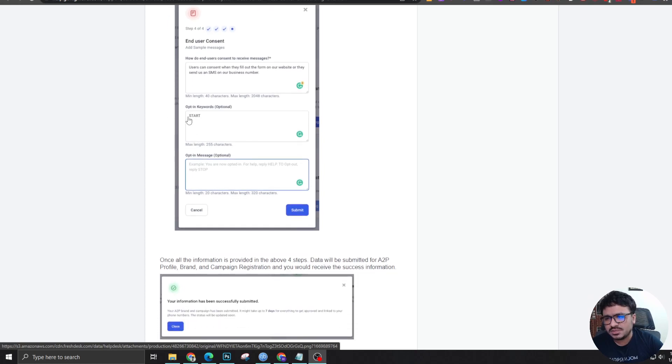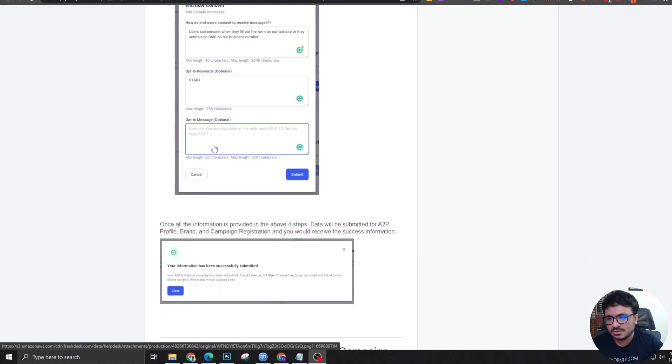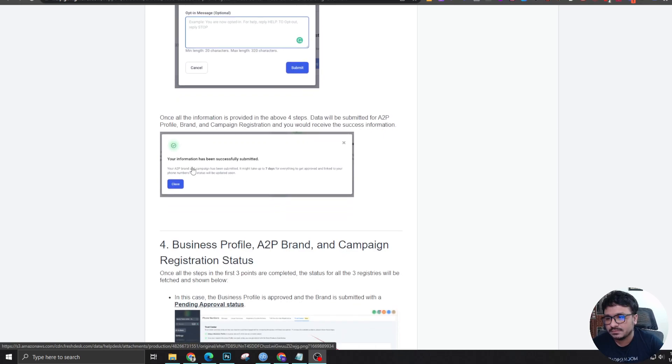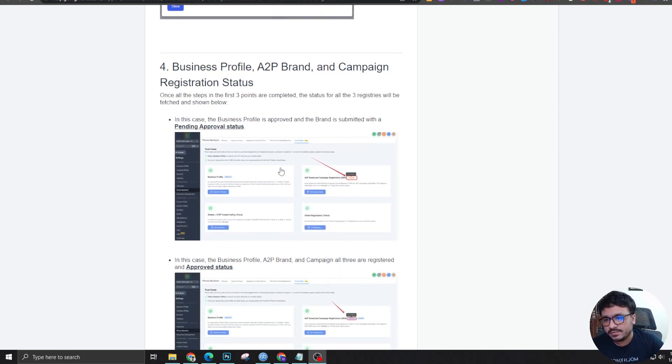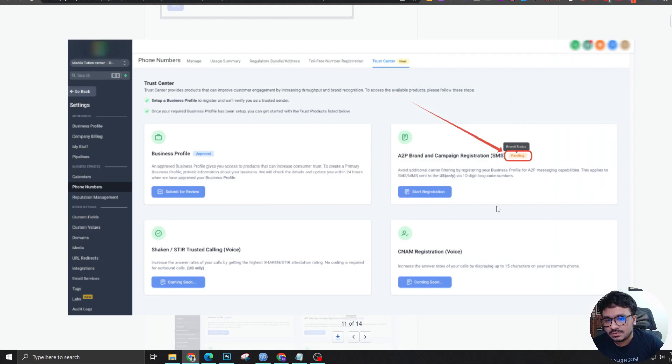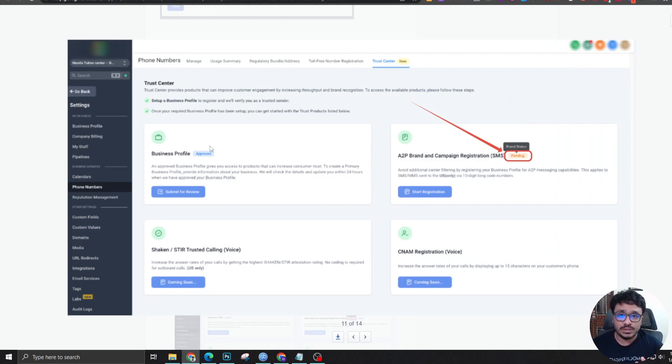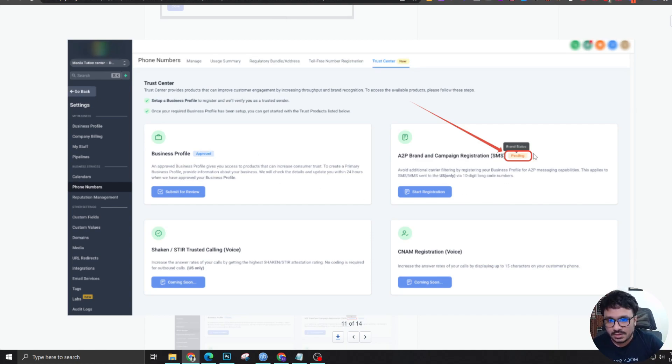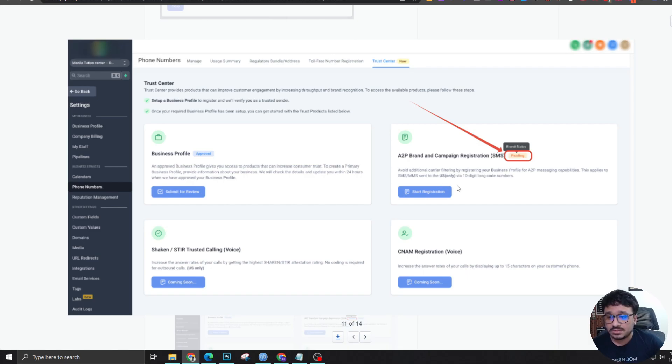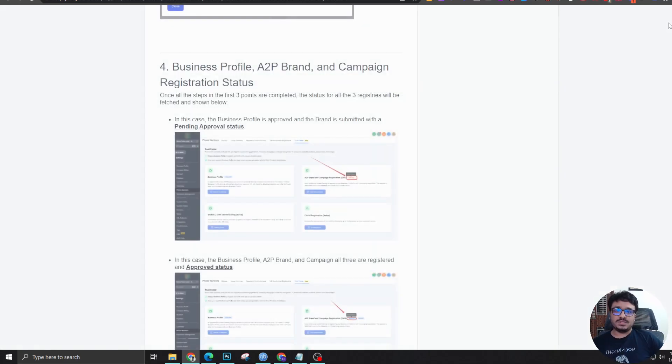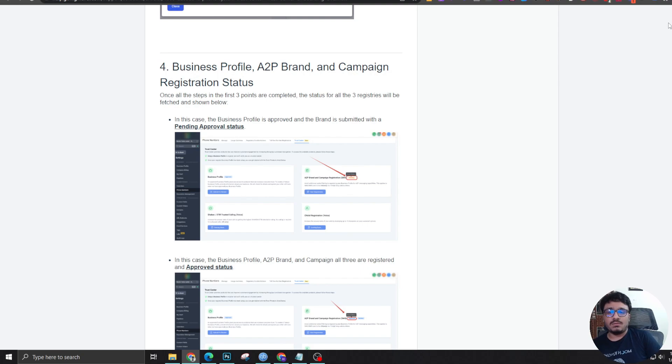And then opt-in keywords. You could just put start, in our case, we put start and then you could keep it blank and then submit. That's it. That's all you need to do. And then you will be seeing this screen where business profile hopefully will be approved at first try. And then it will be also approved within like 10 or 15 minutes. It may take longer again. I don't know.